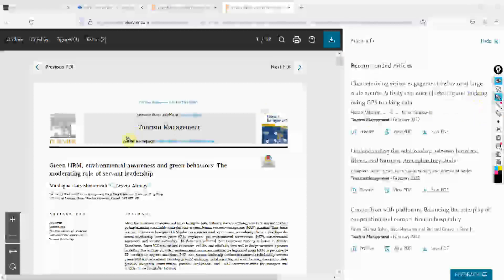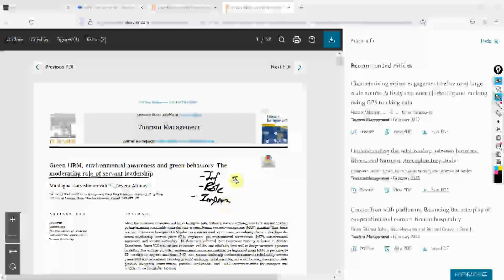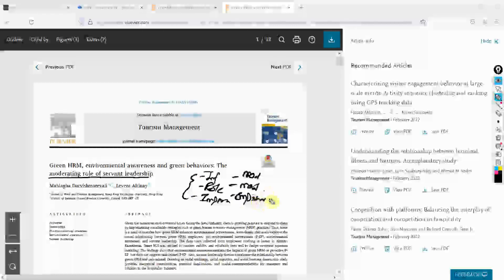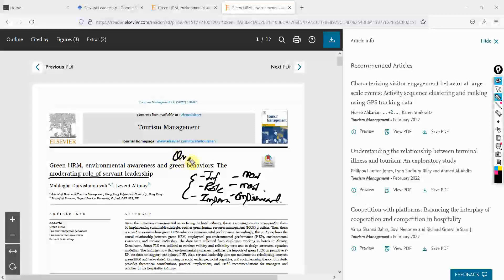So look at this - the word variable. Look at this - the moderating role of servant leadership. So if there is the word influence, role, impact, or the variables as moderators, mediators - words like this, let's say empirical as well - words like these means that this is quantitative research.